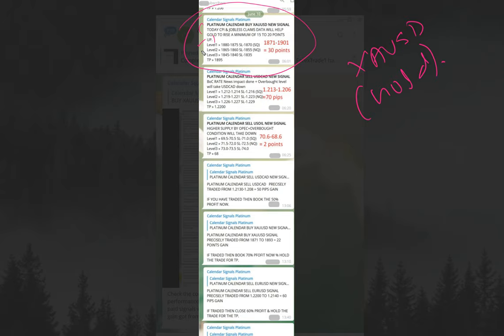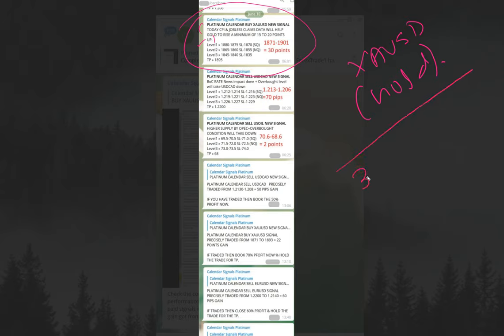But on yesterday's case it went up 30 points. This is the entry we gave, and the given stop loss is 1870. It barely missed our stop loss so it performed in our given direction, and those who traded as our paid clients would have made 30 points gain in total.